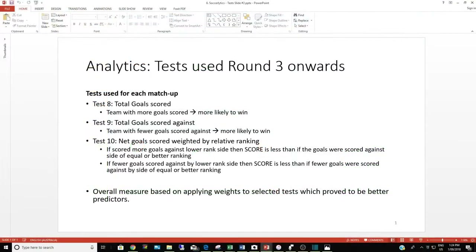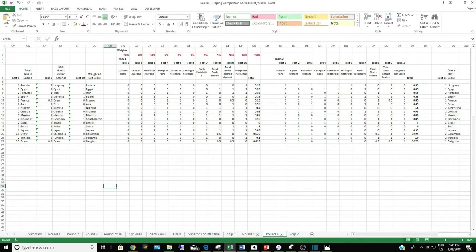For round three, I introduced some additional tests which made use of the match results from prior rounds. The tests were: how many goals each team scored against its opponent, how many goals were scored against the team, and an overall net score by weighting each match outcome by the relative team ranking. Then each test result was weighted to give an overall score.